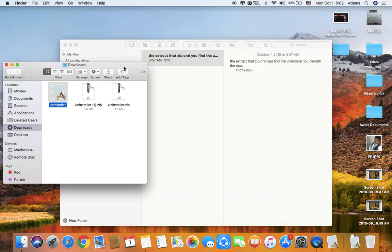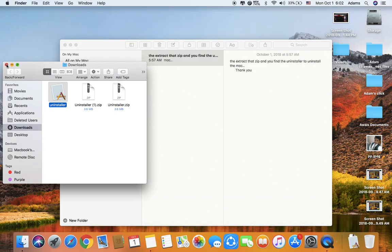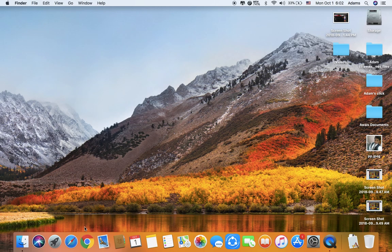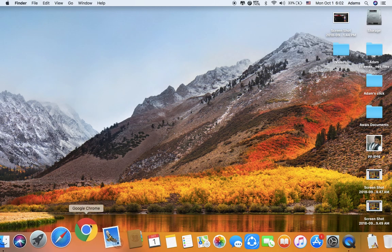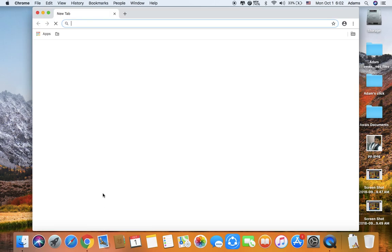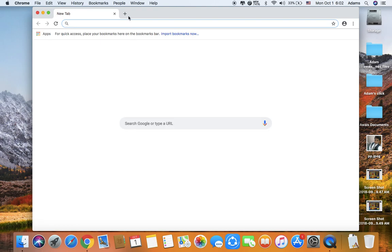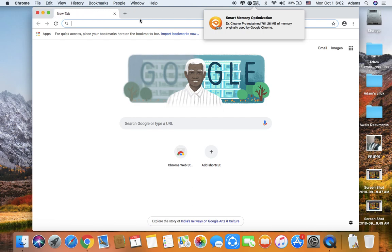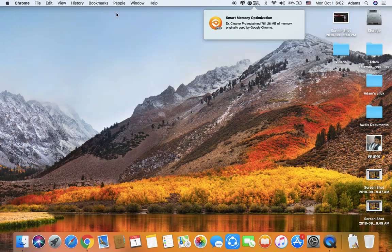Now we can check — see, it has been removed. Thank you.